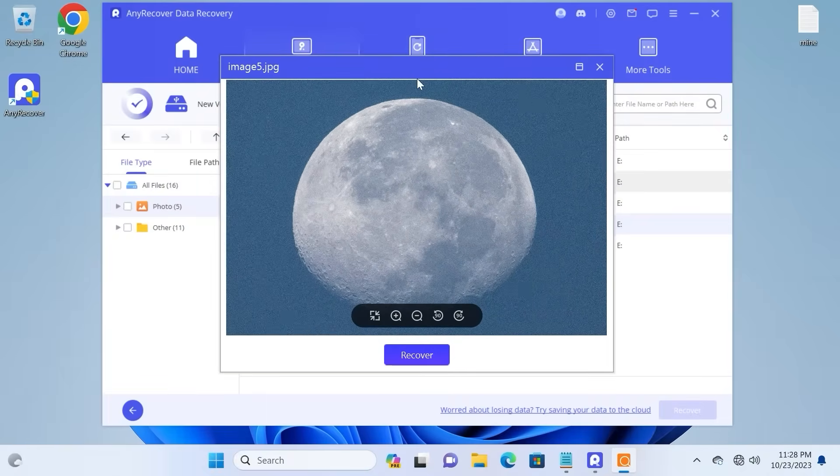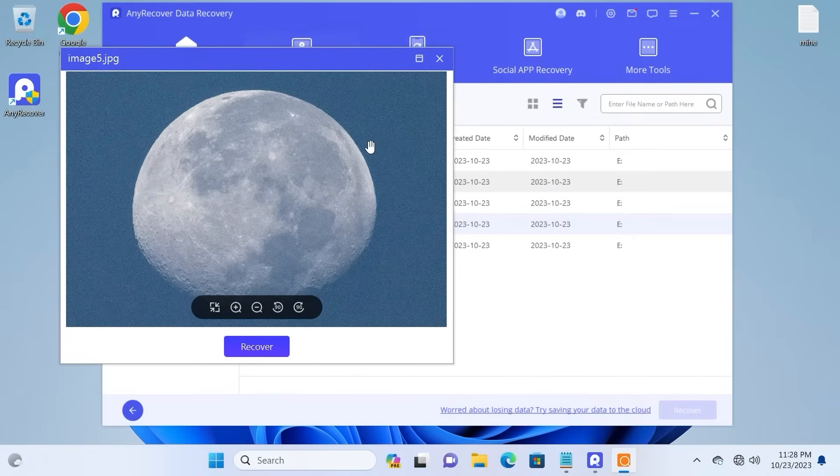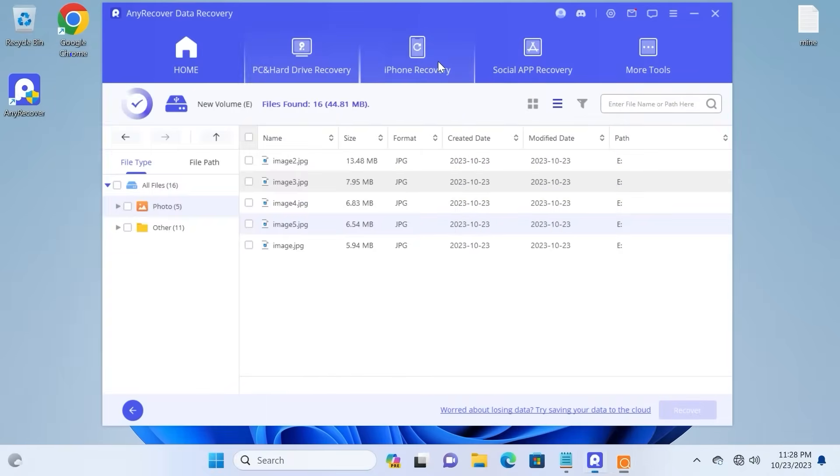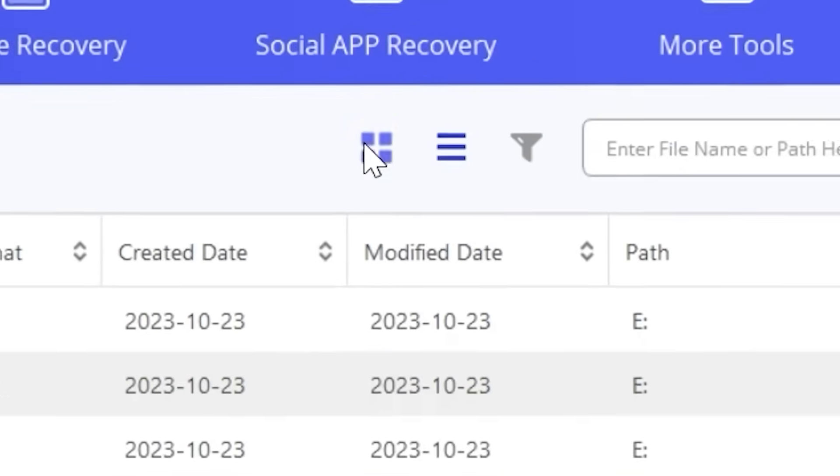Before recovering all of these photos, I will show you some convenient tools. For the example, you can use a filter.